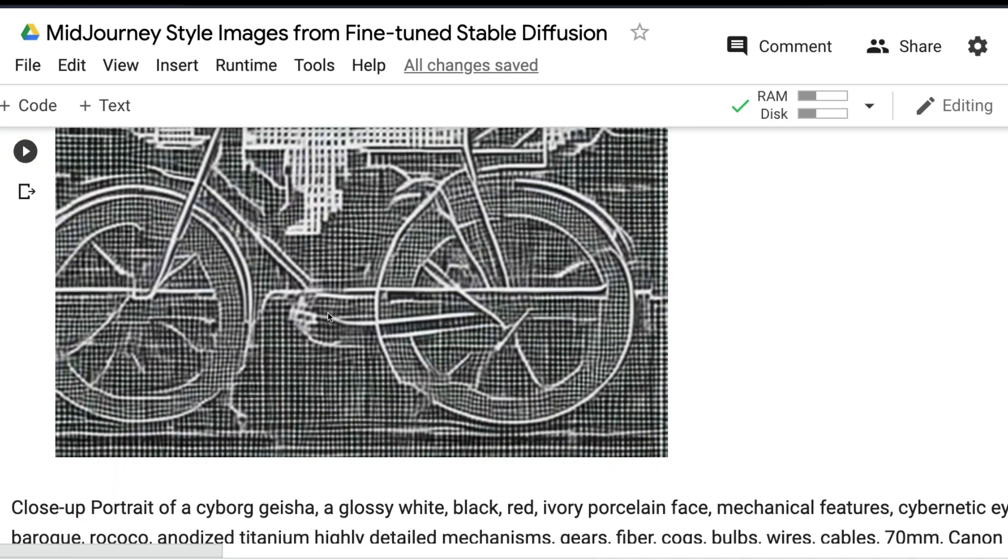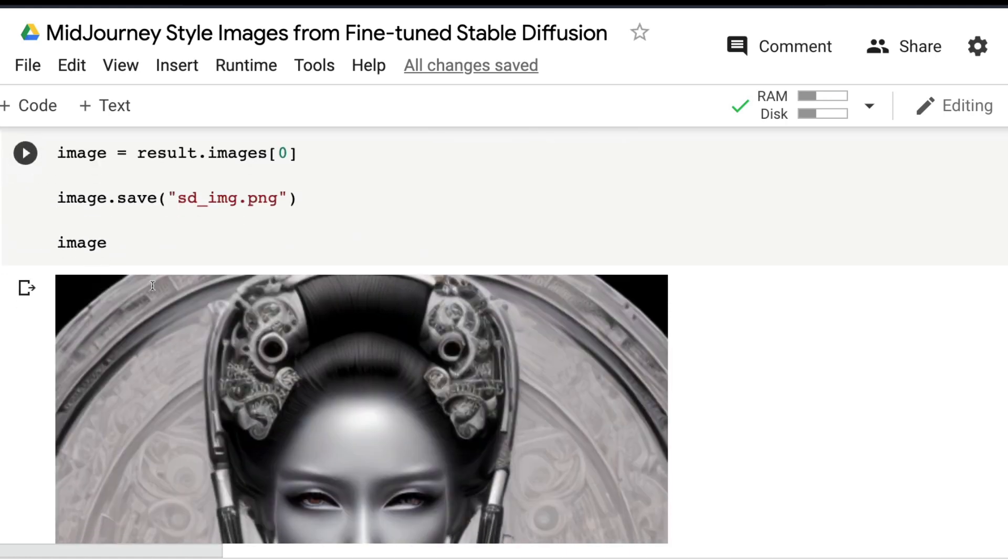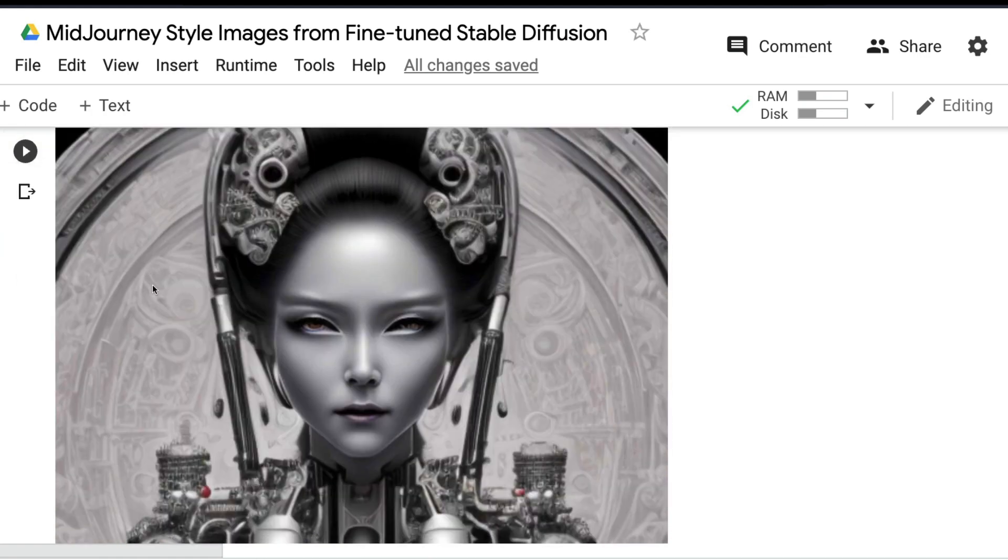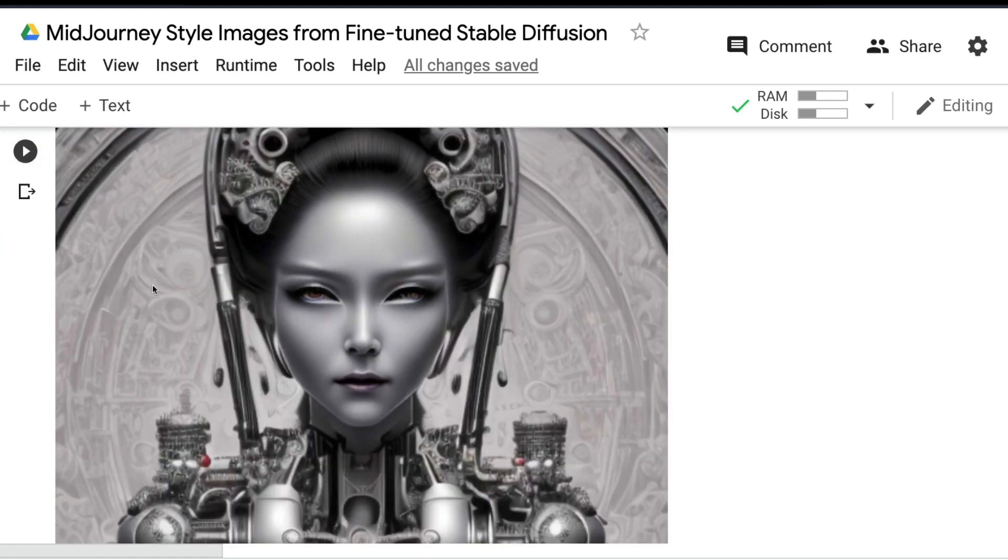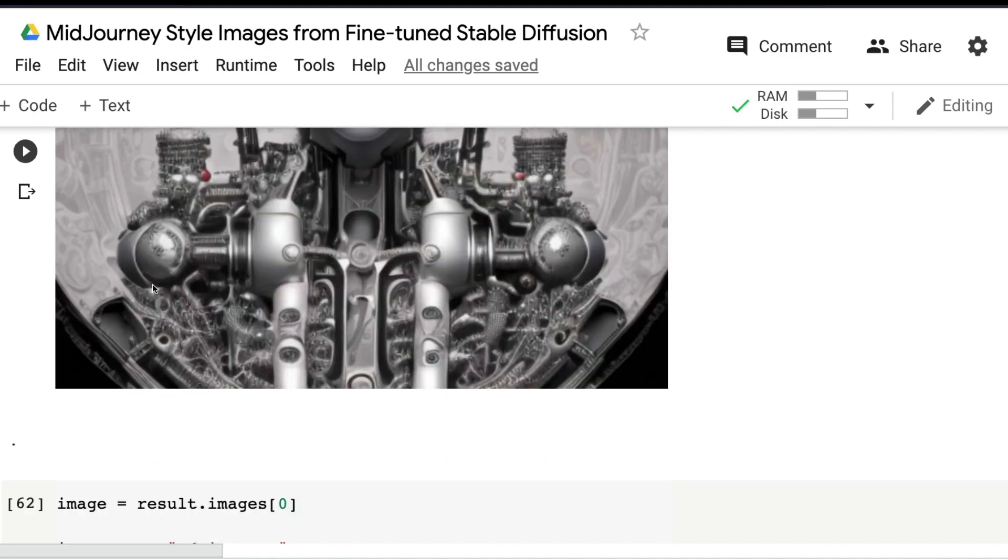The next thing is 'a close-up portrait of a cyborg, glossy white,' and it goes on. You can see that it is pretty good—it looks really nice. I don't know what it means, but it looks really nice.